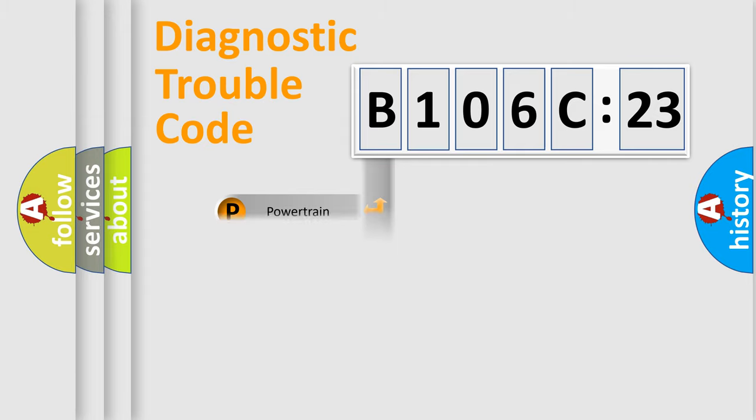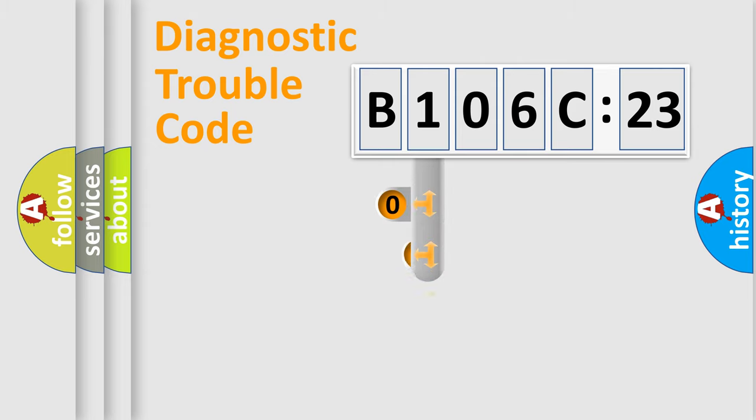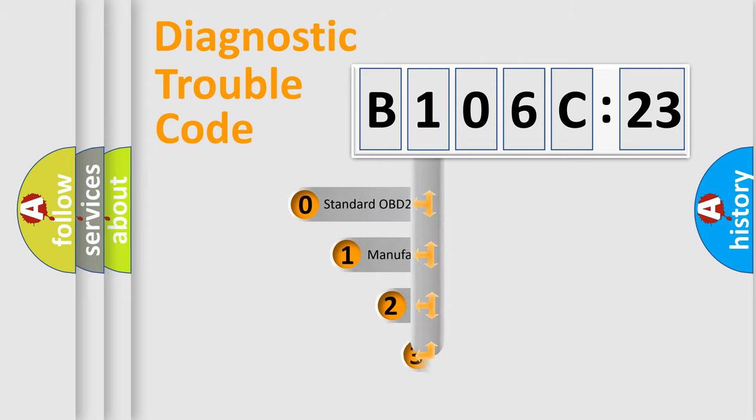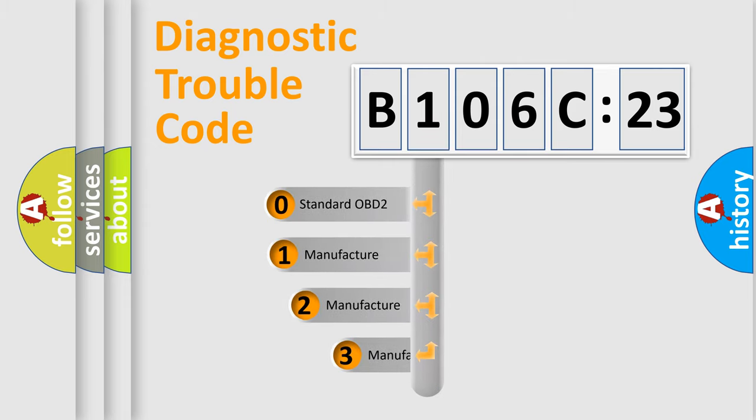Powertrain, body, chassis, network. This distribution is defined in the first character code.